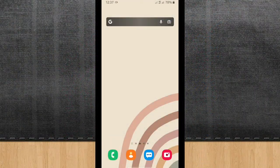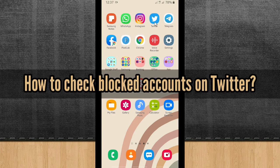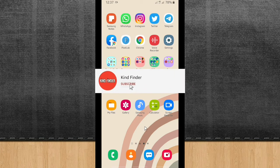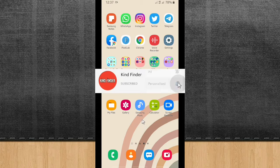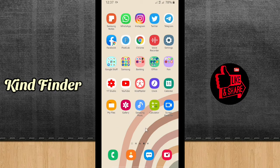Hello good friends, welcome back to Kind Finder channel — always be kind, be safe, and stay positive. In today's video we're going to show you how to check blocked accounts on your Twitter. Please support us, subscribe to our channel Kind Finder, and don't forget to turn on notifications so you can keep getting updates from us. For our other videos and playlists, please check the description box below.